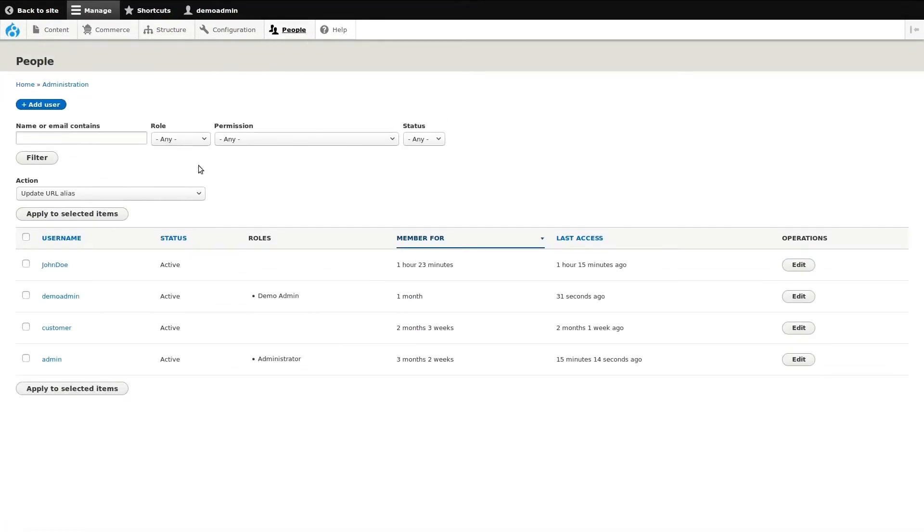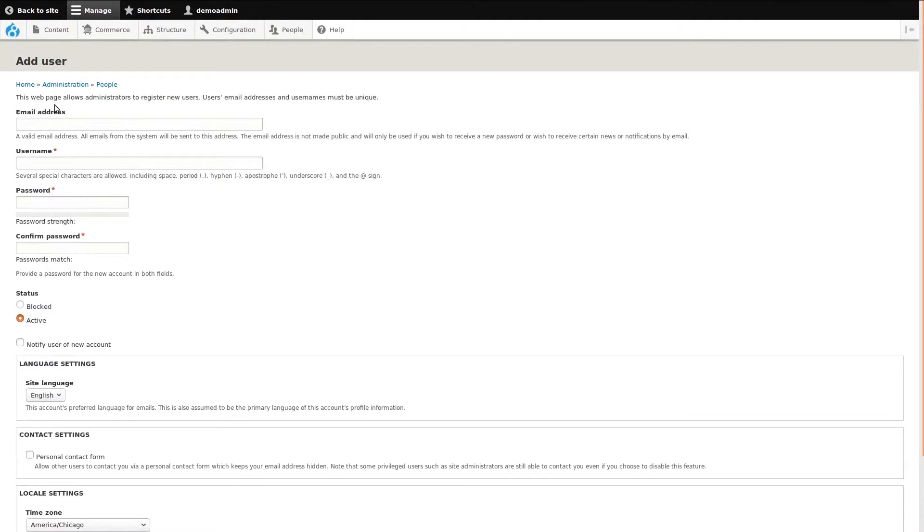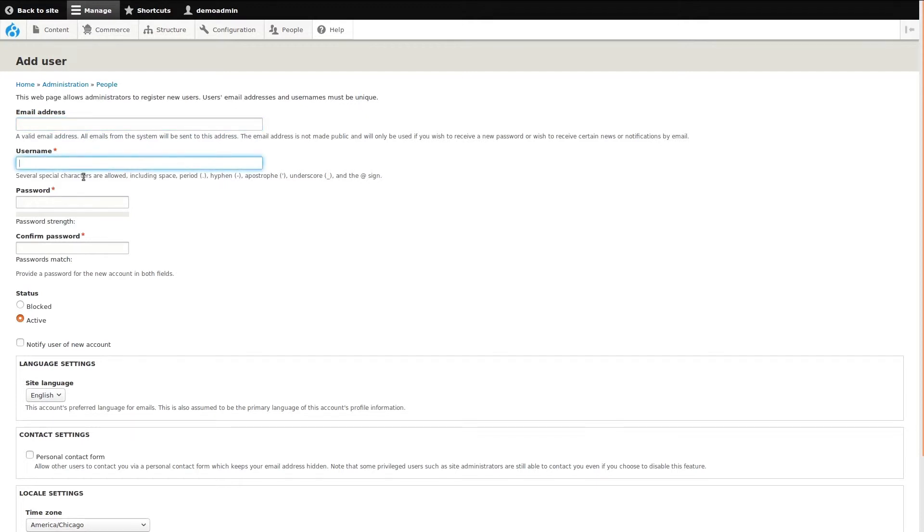Let's go back and see how a new account can be made. Back in the people page, to add a new user manually, all we need to do is go up to add user link. This page is basically the same as the first page we had seen for editing a customer's account, but this time we're starting fresh. All we need to do is add an email address, username, set a password, and set the status.